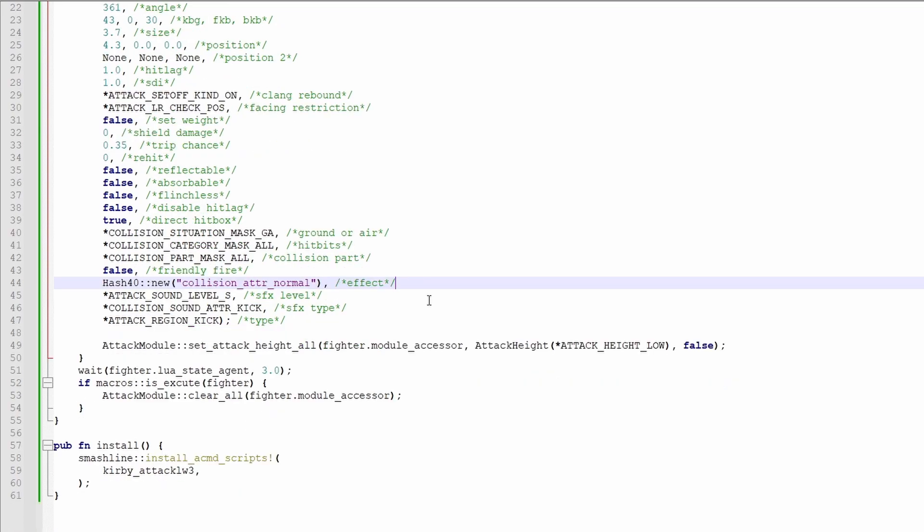Now, the effect is where it gets fun. This is how hitbox can freeze the opponents, or paralyze, or stun, or do a lot of other fun things.